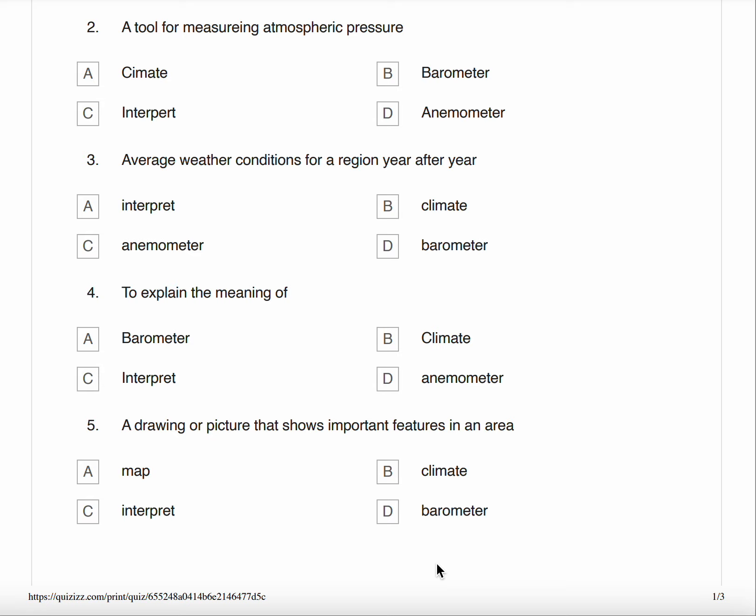Number three, average weather conditions for a region year after year. A. Interpret B. Climate C. Anemometer D. Barometer